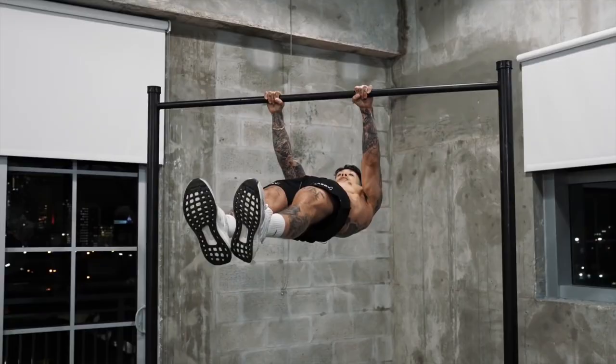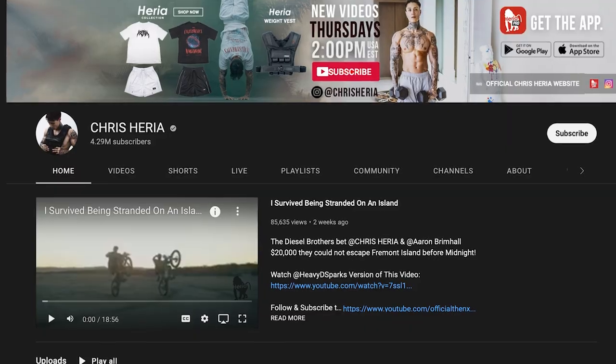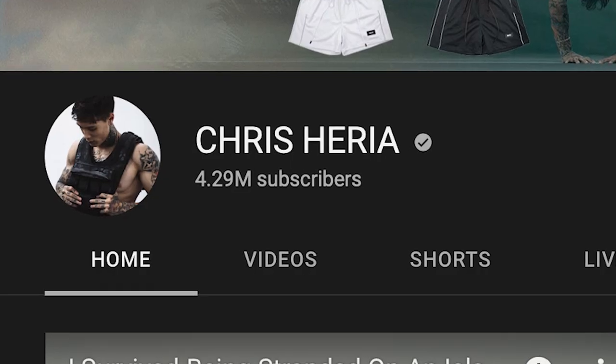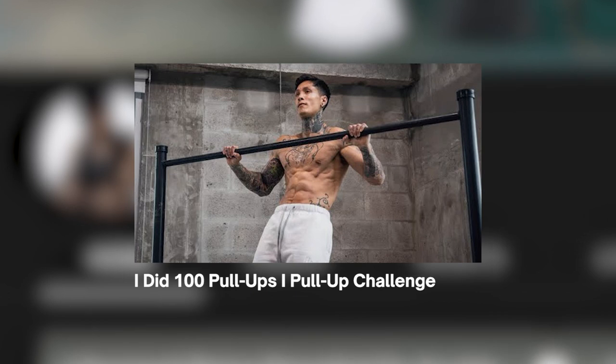This is Chris Heria, one of the famous calisthenics YouTubers and if not the biggest on YouTube. I tried two of his workouts and this is what happened.